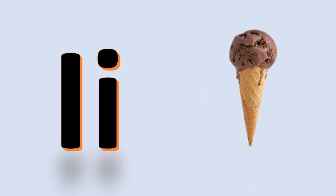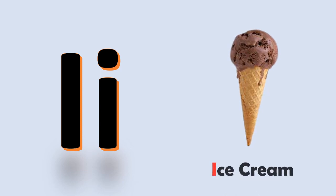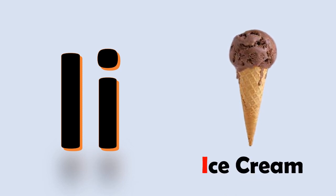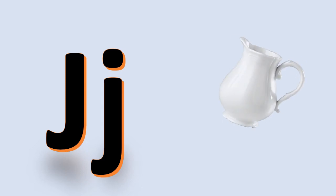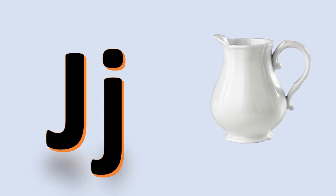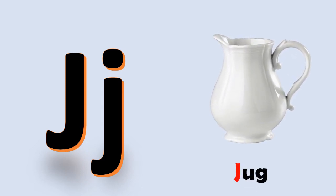I. I is for ice cream. Next time won't you sing with me. J. J is for jug.